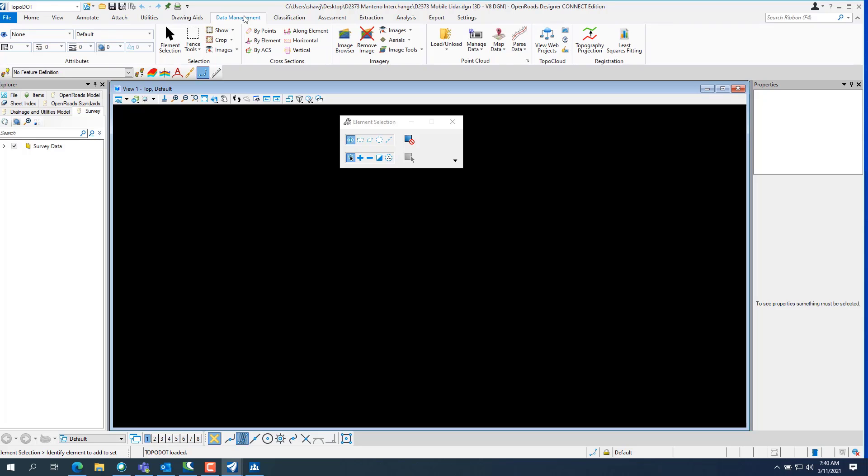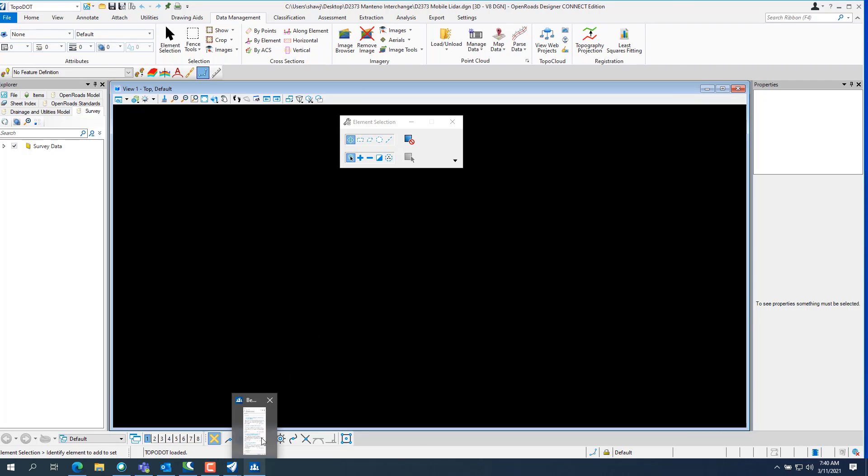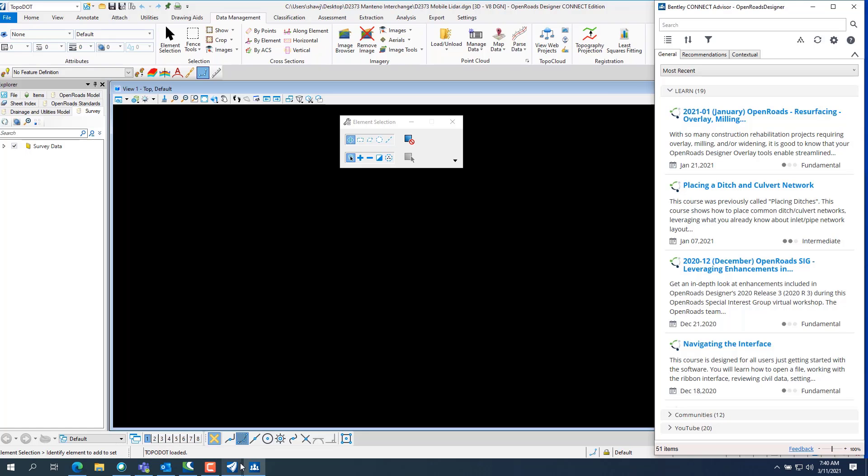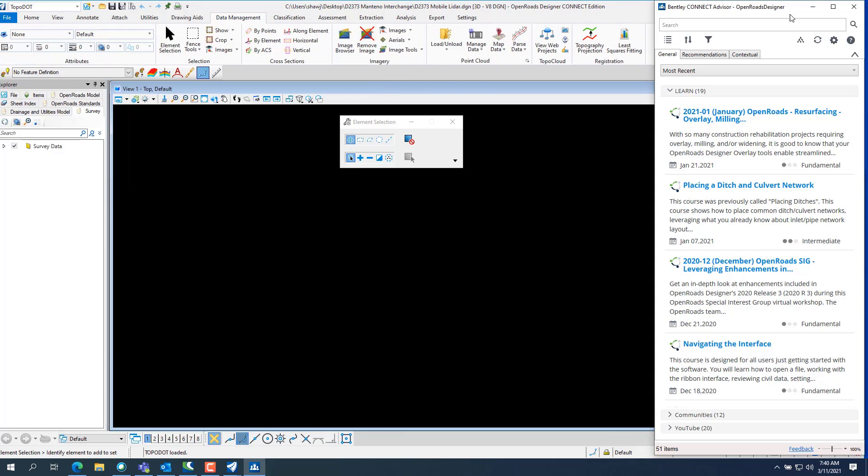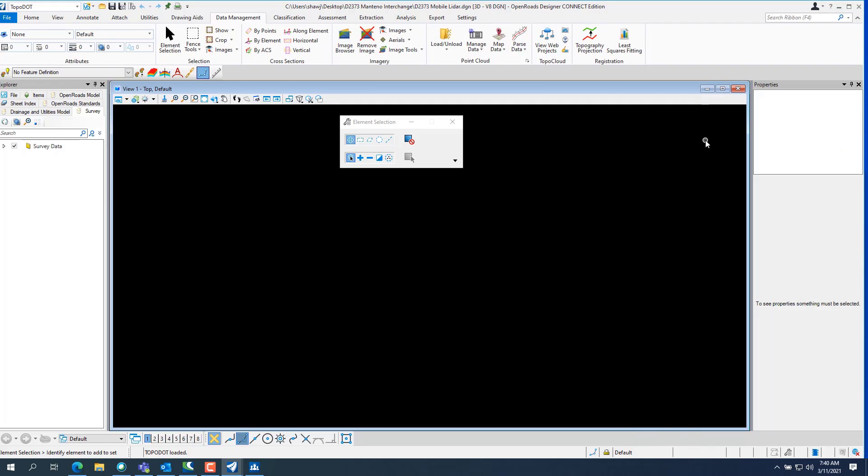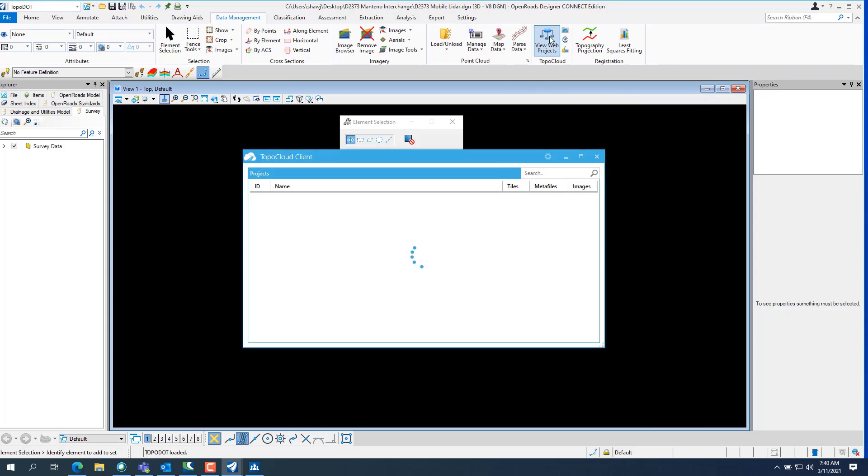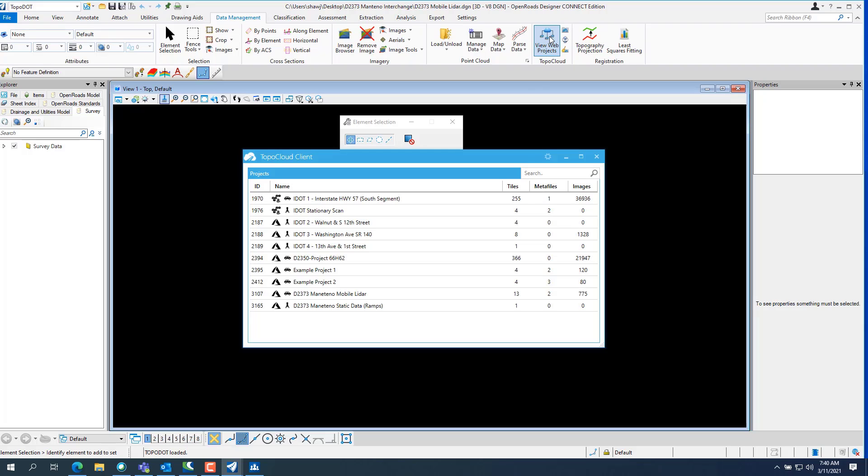So basically, once you load TopoDot, you get the, you know, the license accepted. Oops, if you own it. License accepted. And this little window will show you pretty much everything you do in TopoDot. So, over here on the tiles, we have TopoCloud view project. So it's basically just like the client.